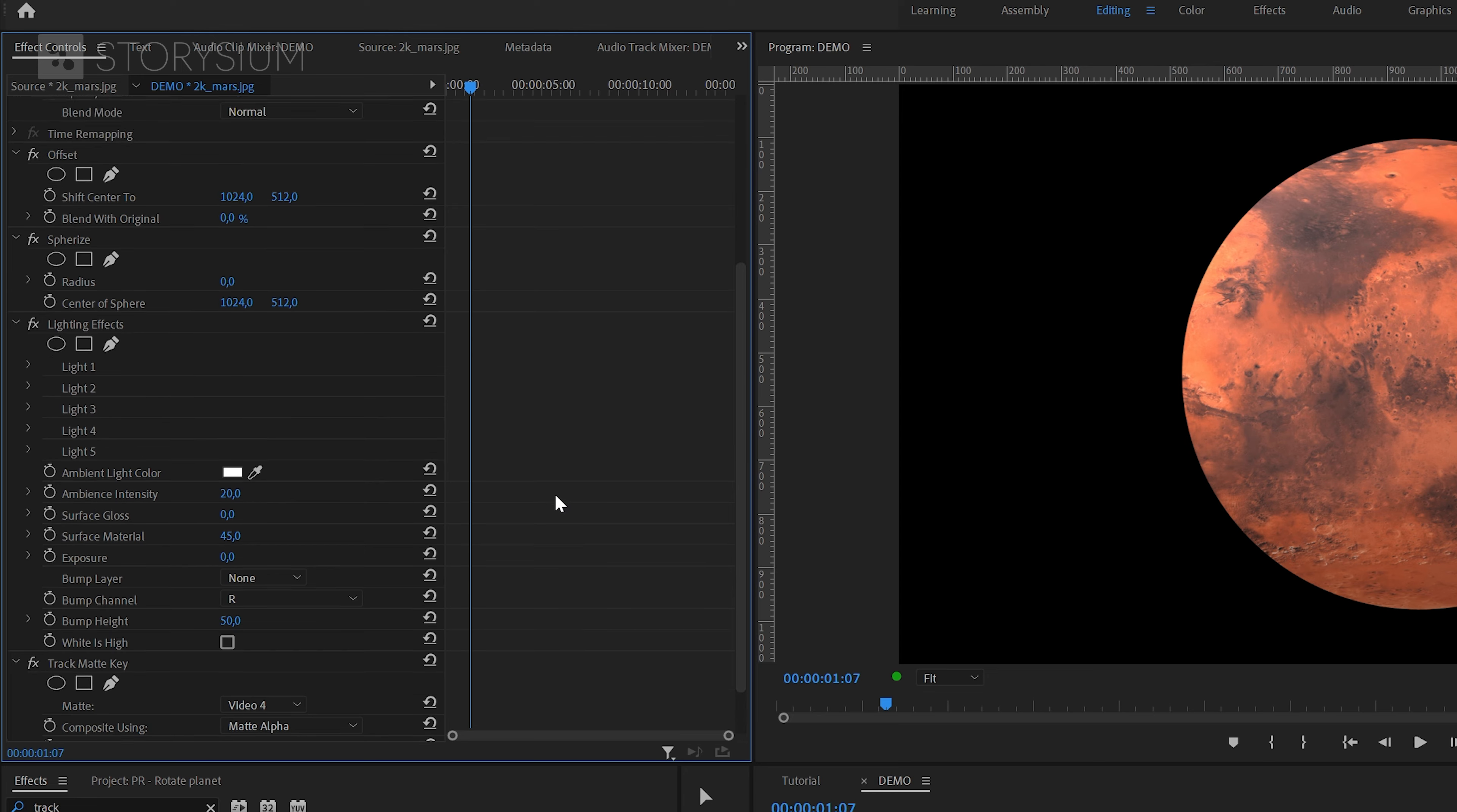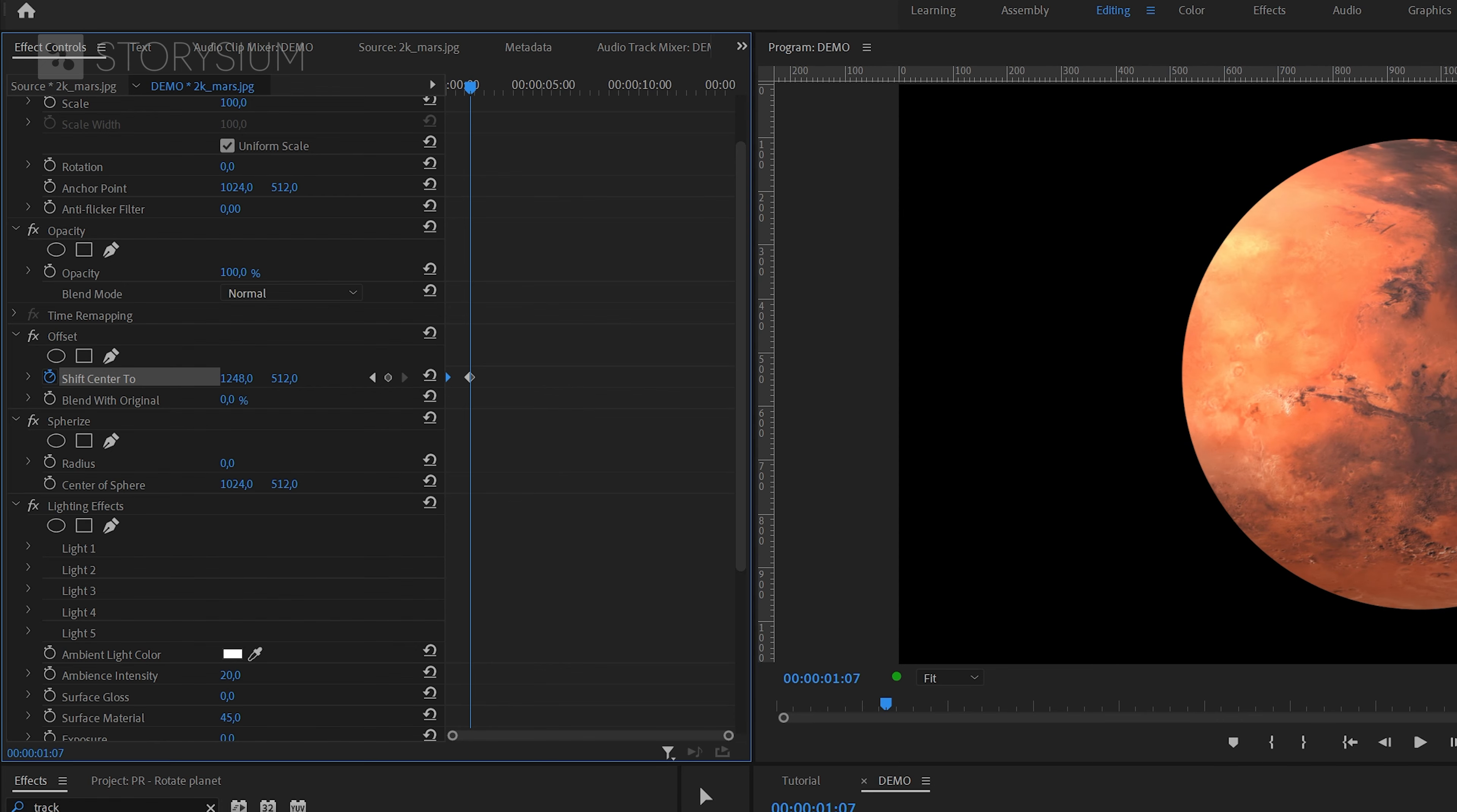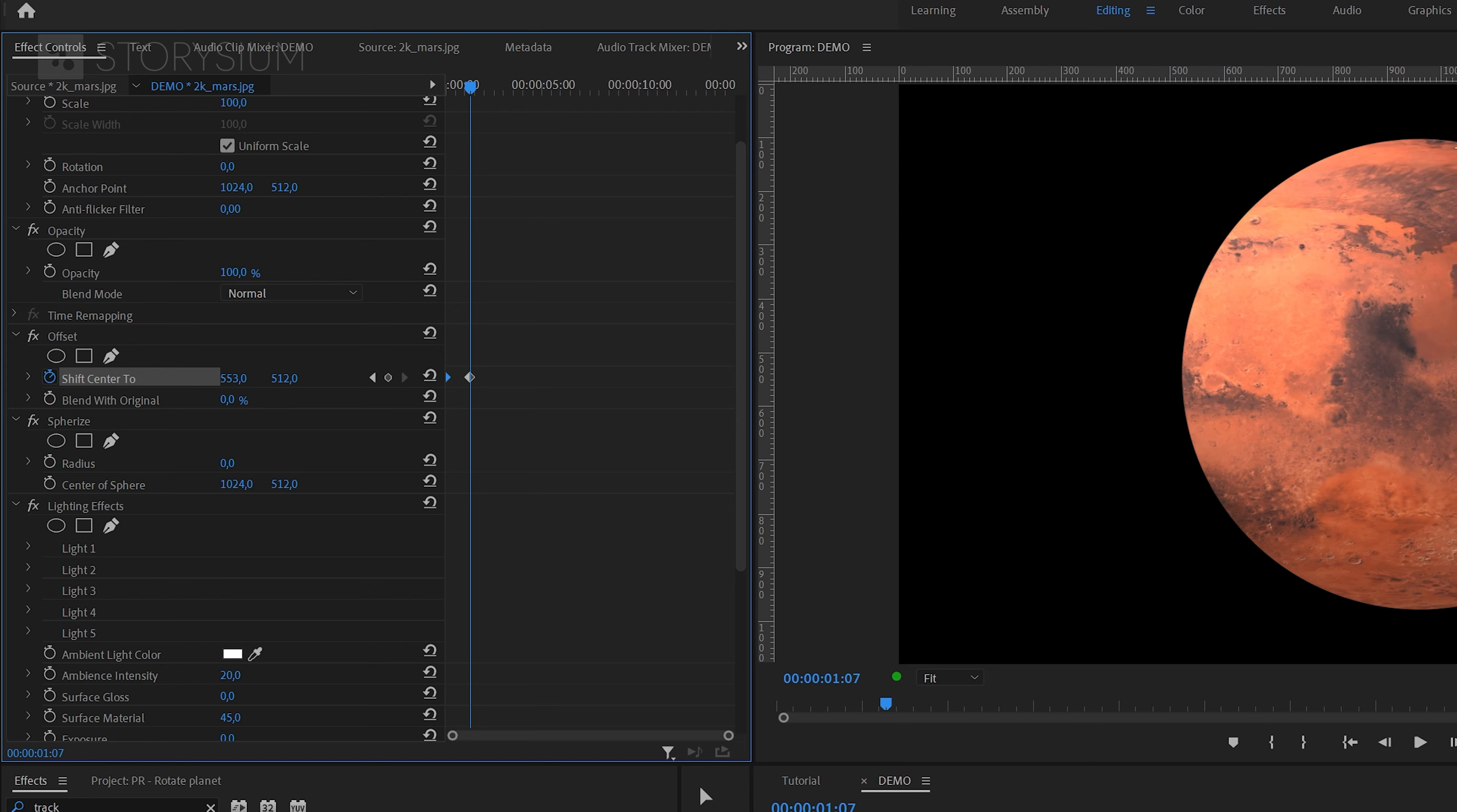Next we can scroll up and then go to the offset effect and enable keyframes for shift center. Move the first keyframe with the current position to the beginning. Then change the value up to make it move to the right or change it down to make it move to the left. And this is important if you want to add the correct rotation to your planet.